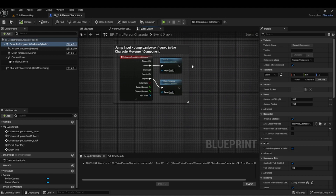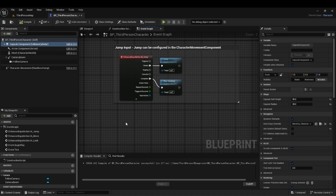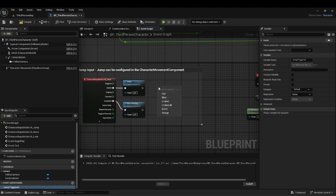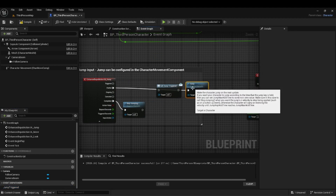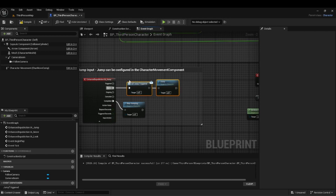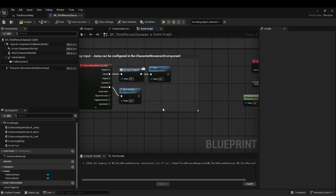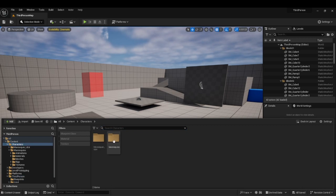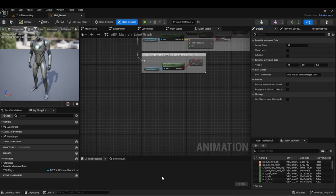Let's get into setting up double jump. We're going to do a lot of work in the animation, but for the jump input itself, we're just going to add an event dispatcher and call it JumpTrigger. This is what our animation blueprint is going to call — it's going to signal us to jump. Close that out and go into Animation, Mannequins, Anim.